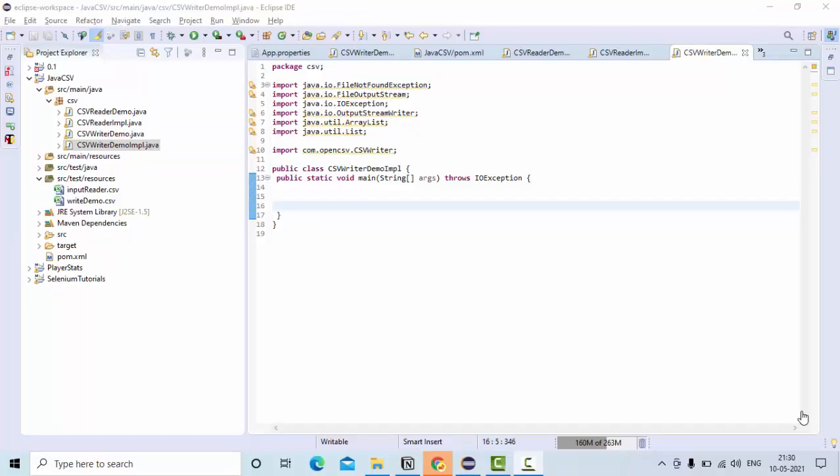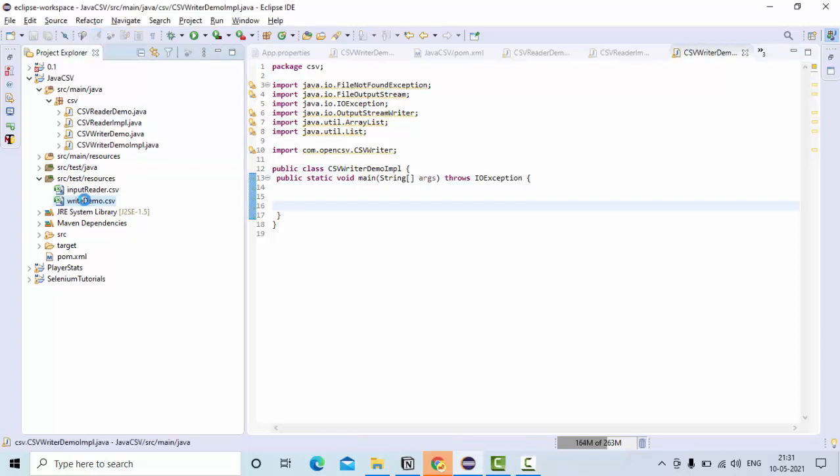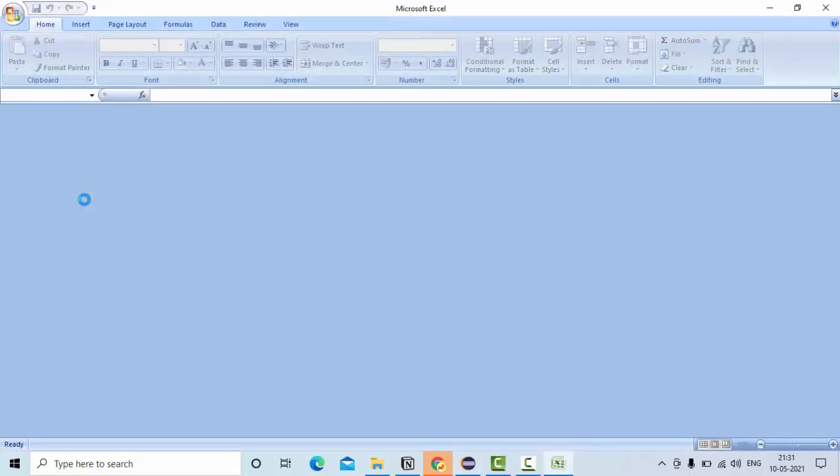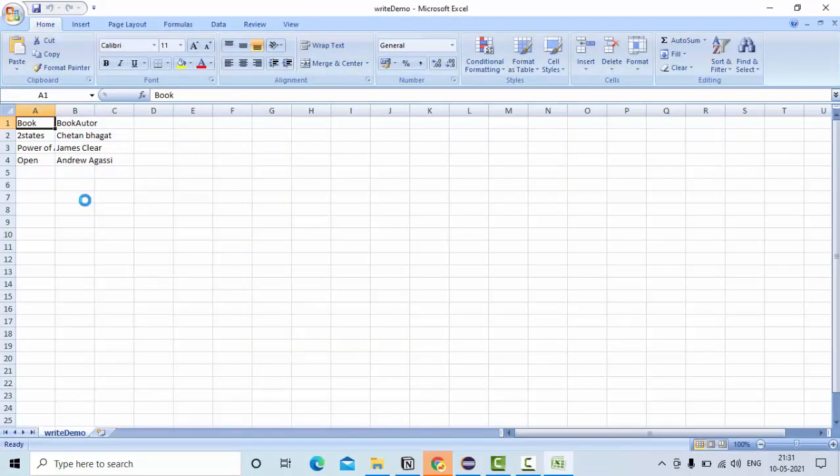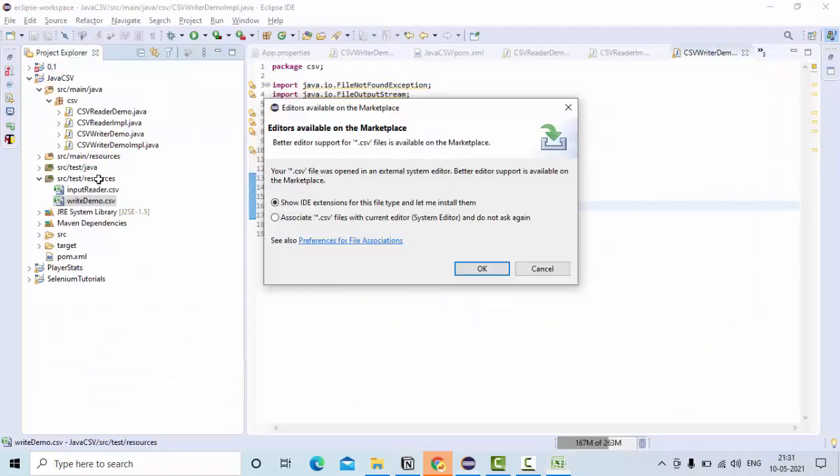Hey guys, welcome to KB Tutorials. In this tutorial we're going to see how we can write data to a CSV file. As you can see here, this is my output CSV file where I have written this data using our OpenCSV write library.